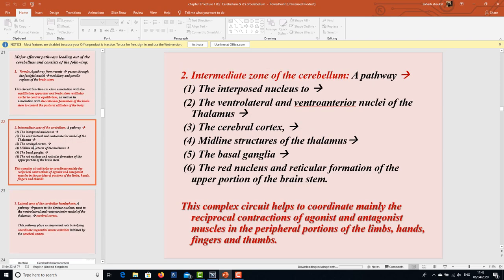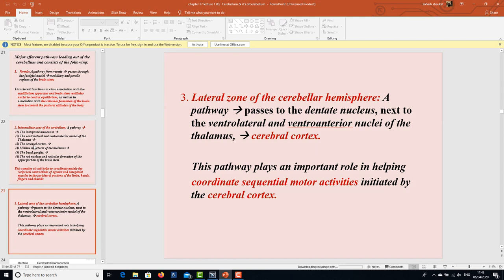Second, from the intermediate zone of the cerebellum, a pathway passes through the interposed nucleus to the ventral lateral and ventral anterior nuclei of the thalamus, the cerebral cortex, midline structures of the thalamus, the basal ganglia, the red nucleus, and the reticular formation of the upper brain stem. This circuit helps to coordinate mainly the reciprocal contractions of agonist and antagonist muscles in the peripheral portions of the limbs, hands, fingers, and thumbs. Third, from the lateral zone of the cerebellar hemisphere, a pathway passes to the dentate nucleus and then to the ventral lateral and ventral anterior nuclei of the thalamus and the cerebral cortex, playing an important role in motor planning.